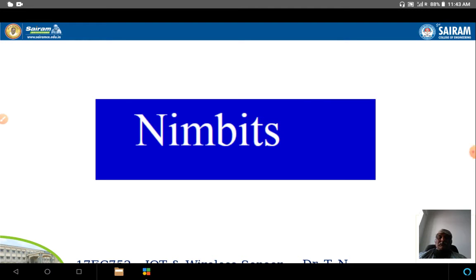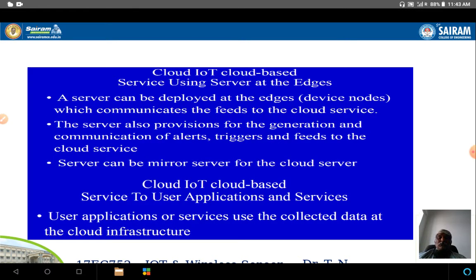The next IoT platform is Nimbits, which is similar to Zively. It uses a server at the edges — deployed at the many device nodes available. These edge nodes communicate the feed to the cloud servers. The service provisions for generation and communication of alerts, triggers, and feeds to the cloud service. It can also use mirror servers to reduce data access time. User applications collect the data at the cloud infrastructure.